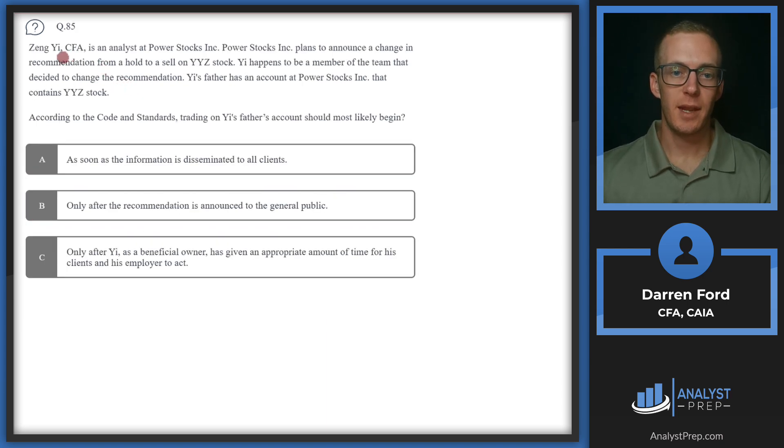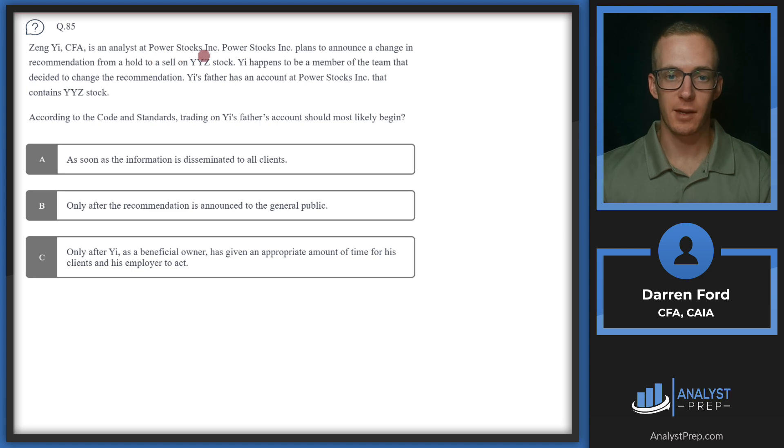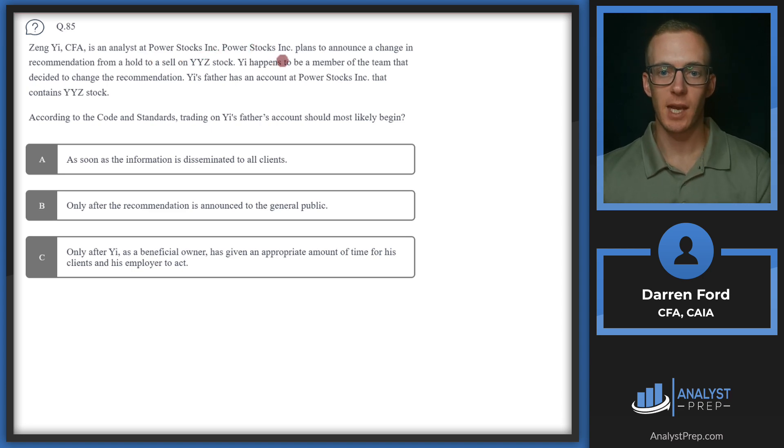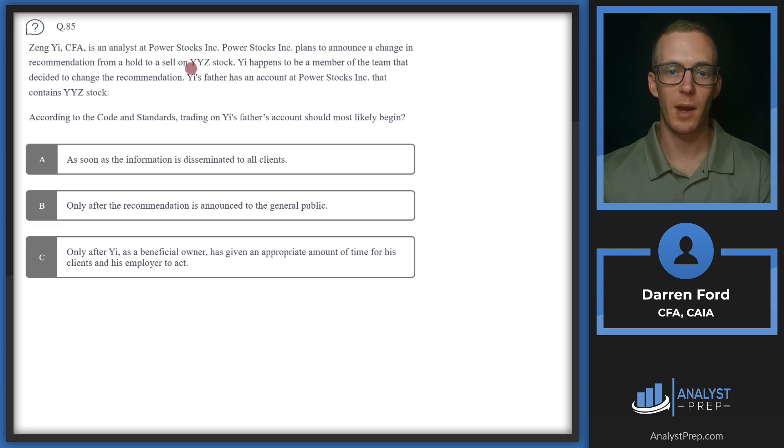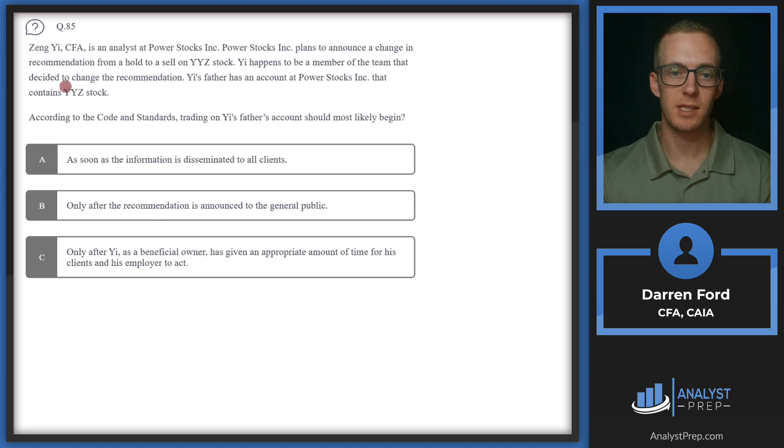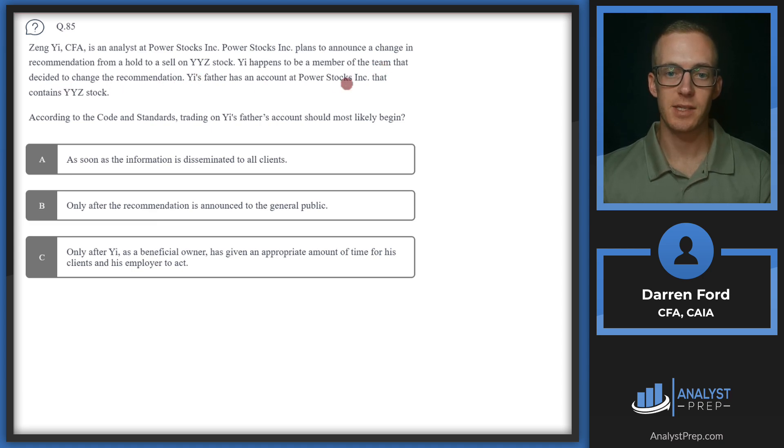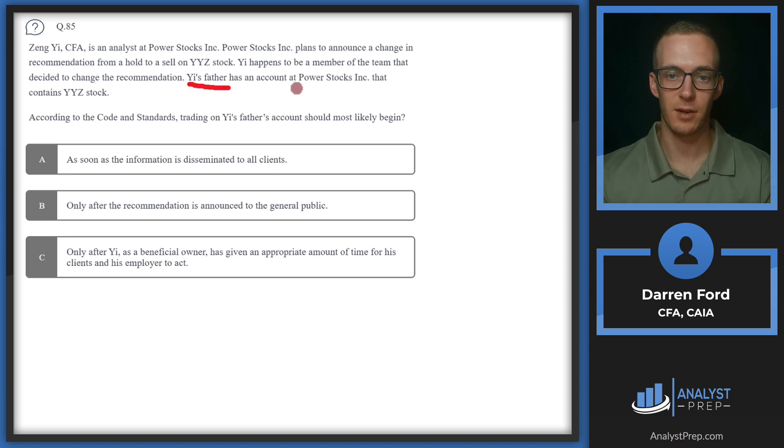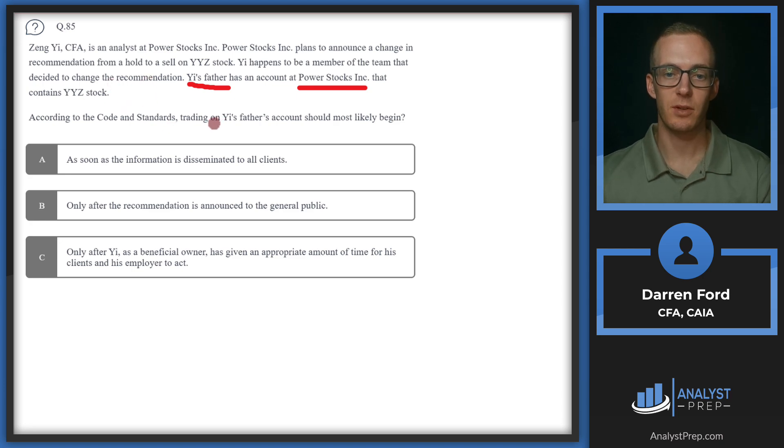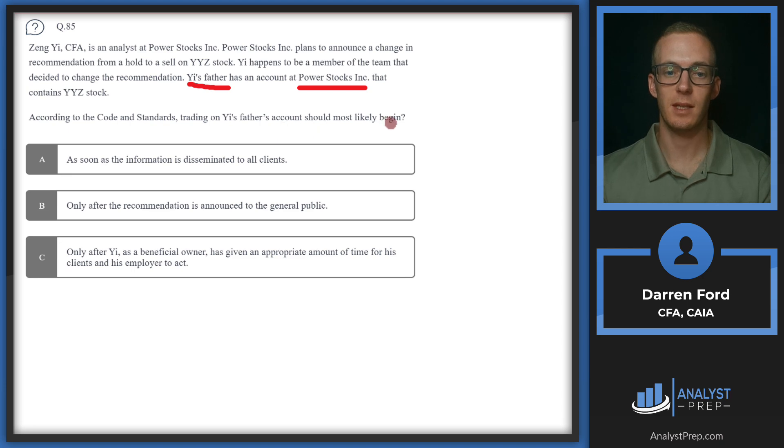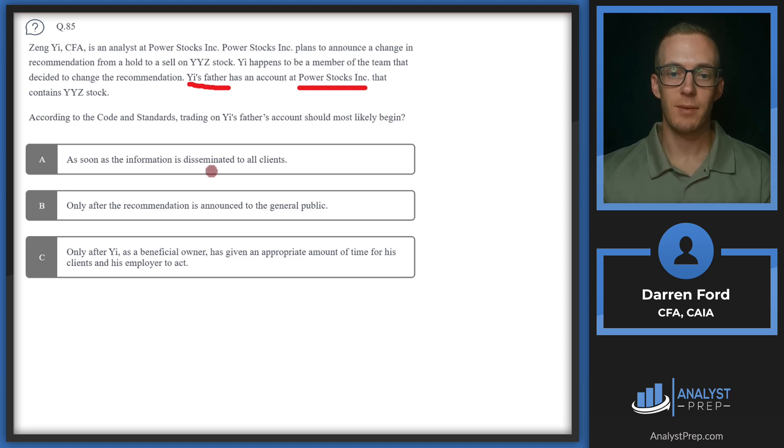Question 85. Zheng Yi, CFA, is an analyst at Power Stocks Incorporated. Power Stocks plans to announce a change in recommendation from a hold to a sell on YYZ stock. Yi happens to be a member of the team that decided to change the recommendation. Yi's father has an account at Power Stocks, so he's a client, that's key here, that contains YYZ stock. According to the code and standards, trading on Yi's father's account should most likely begin.